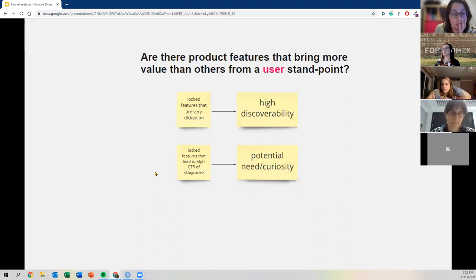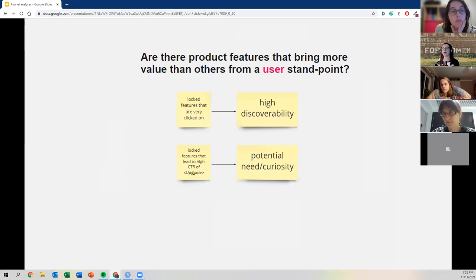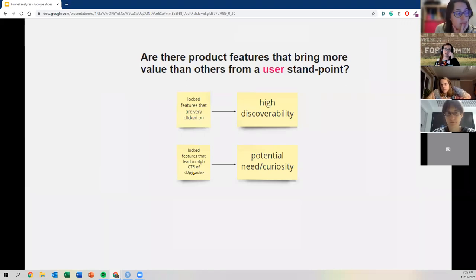This illustrates the idea that value doesn't necessarily mean visibility — a concept very popular in user experience thinking. Don't confuse discoverability with value.